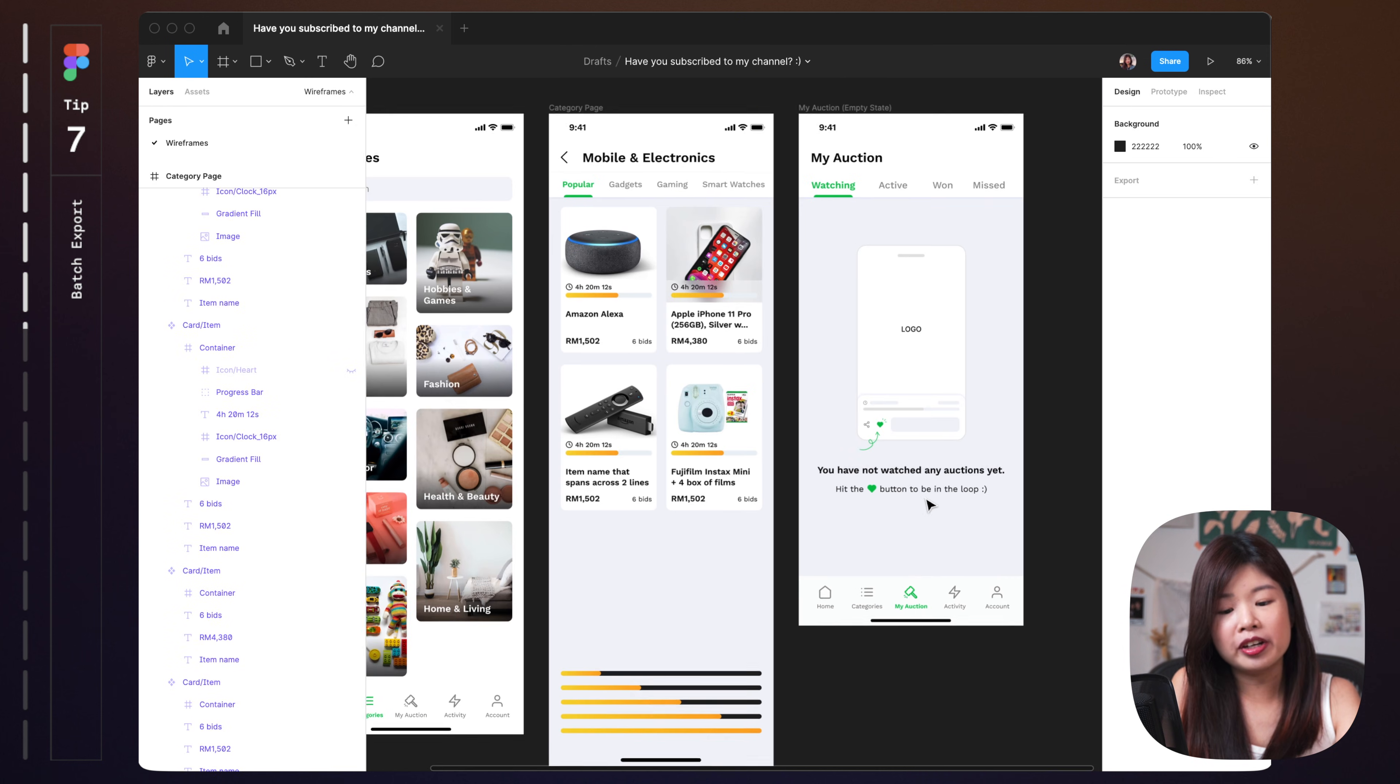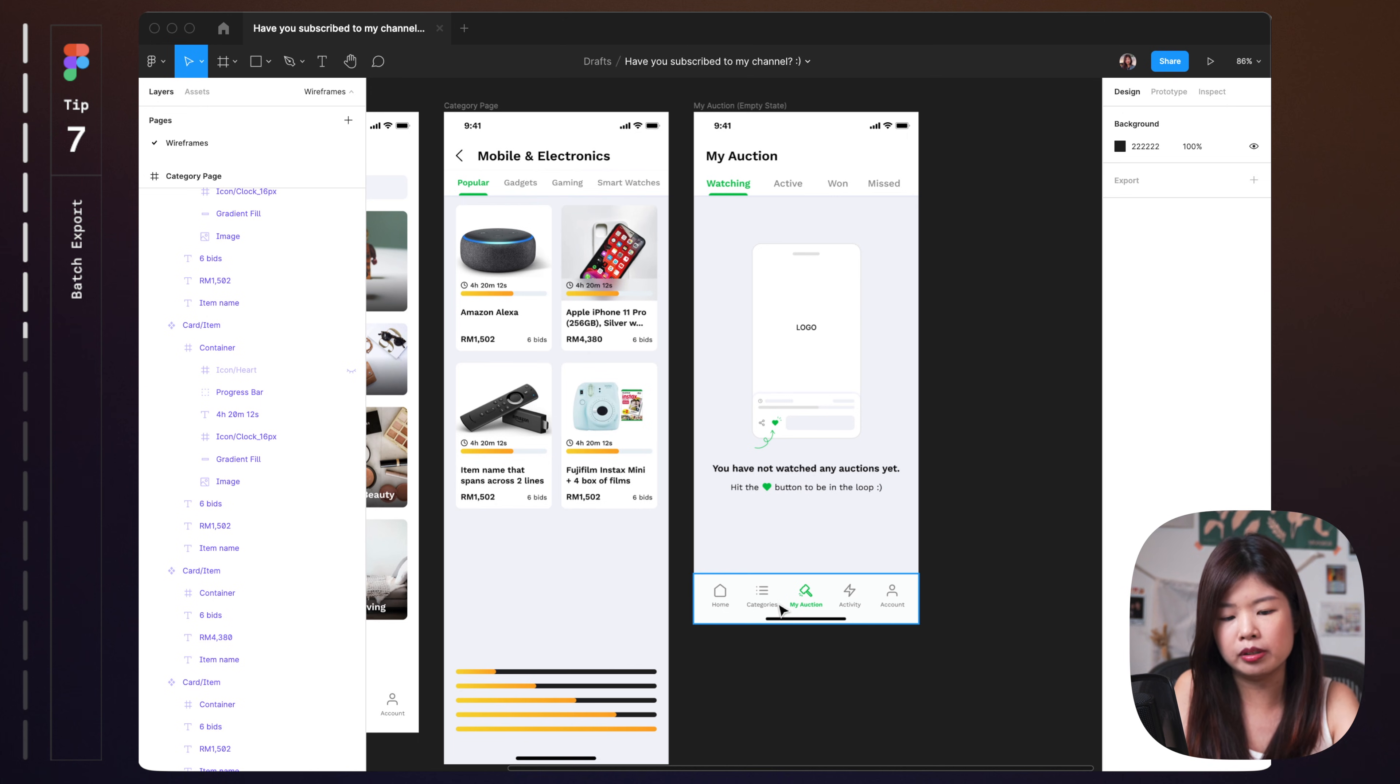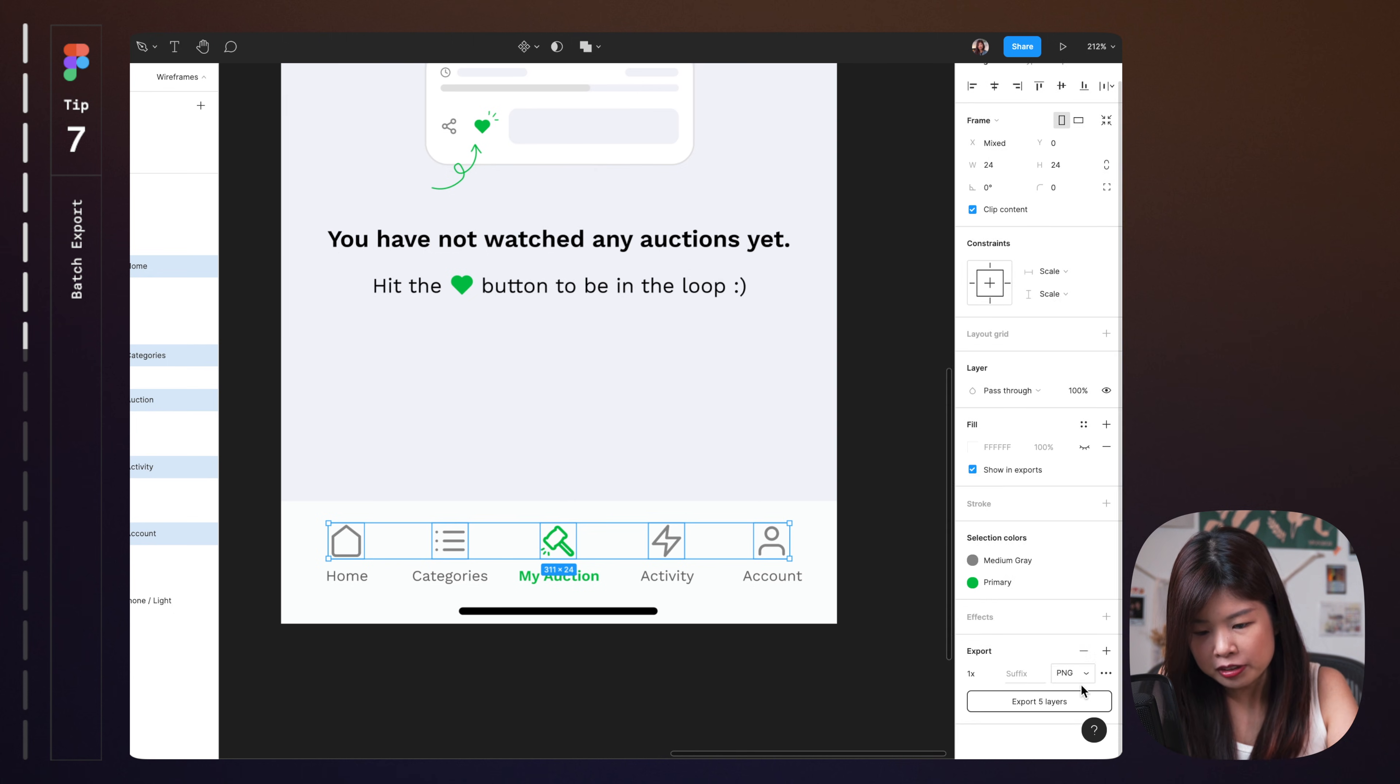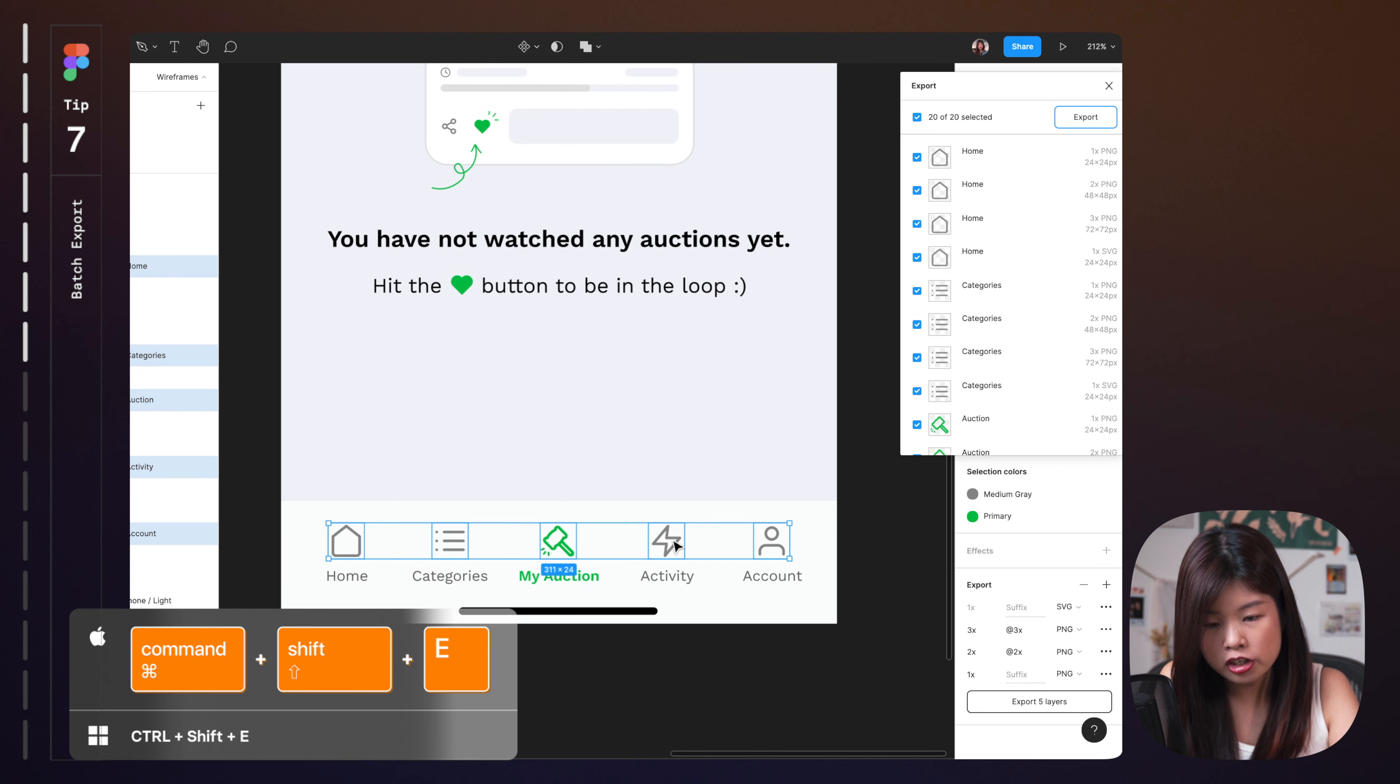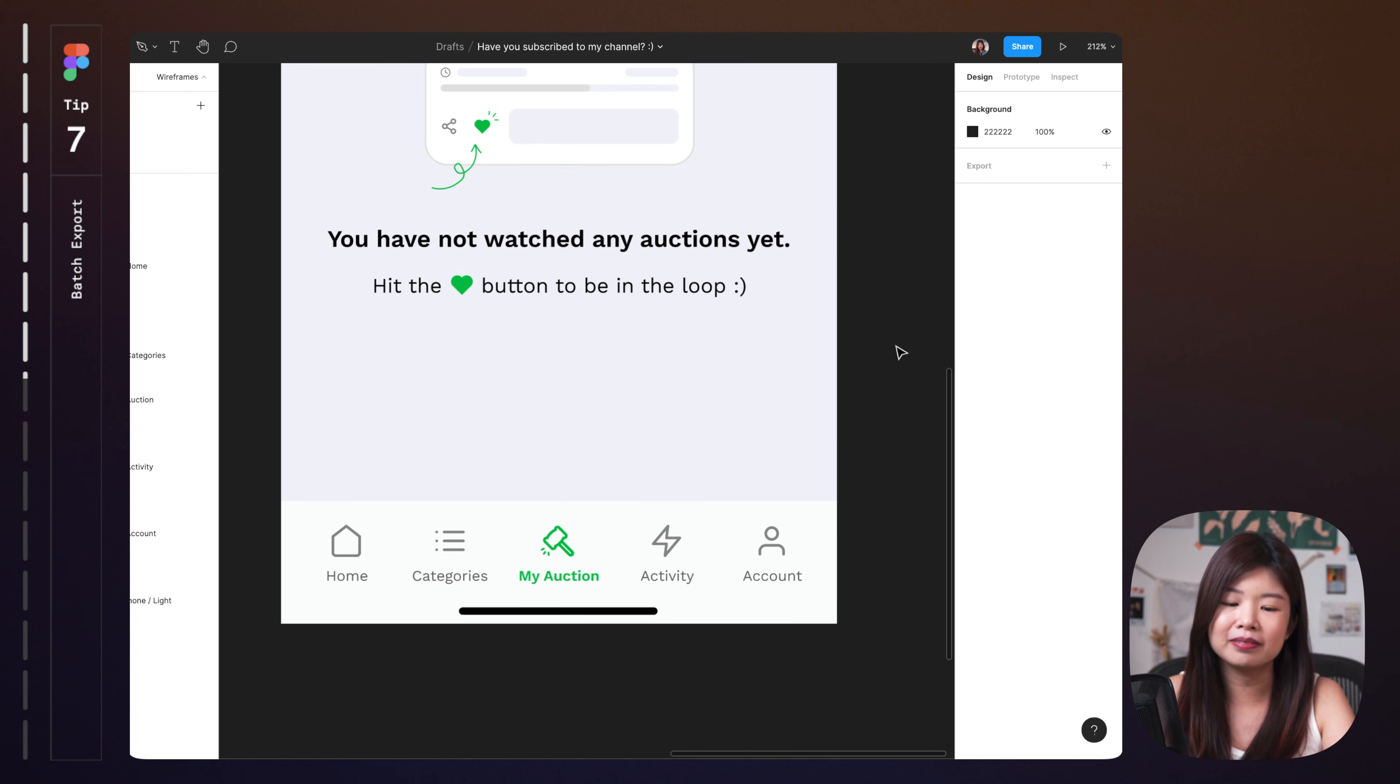So in a case where you are trying to export multiple icons or your developer asks you how can I export multiple icons at your file because I don't want to export one by one, there is a trick for this. Once you have selected all your icons, tap on export here, add all the different sizes that your developer wants the export to be in. For example, I want to export in SVG and PNG and I will just tap on command shift E here to batch export all these icons and you can straight away export them. Batch export icons is really helpful in Figma.